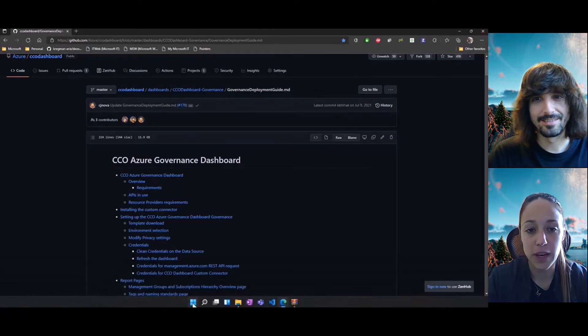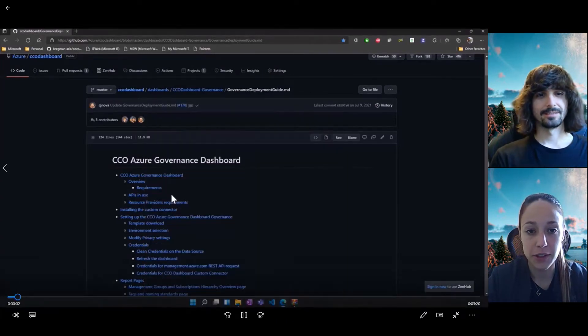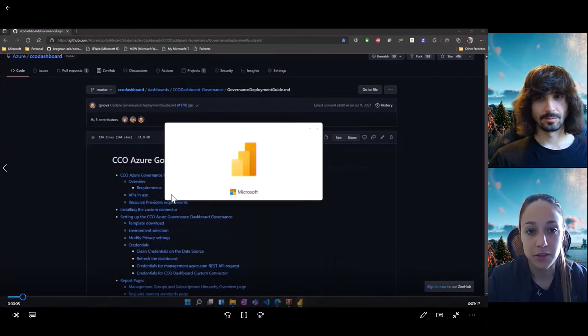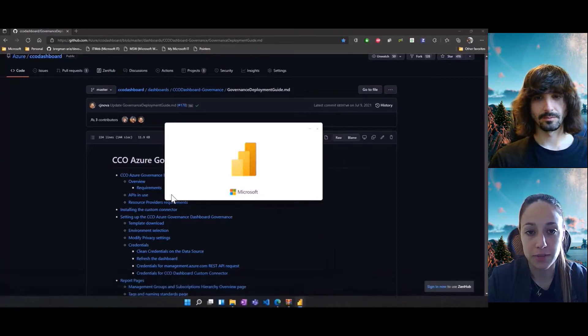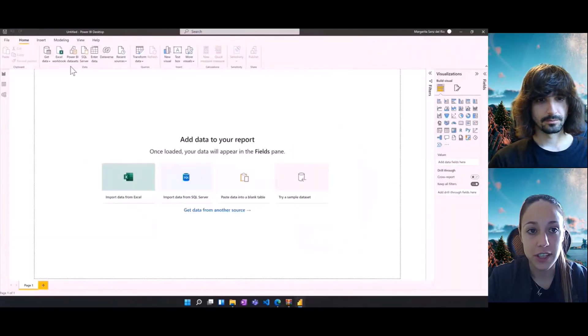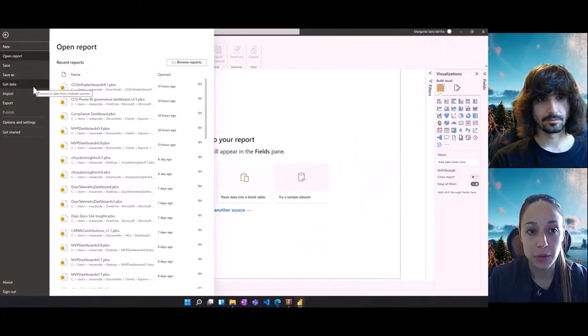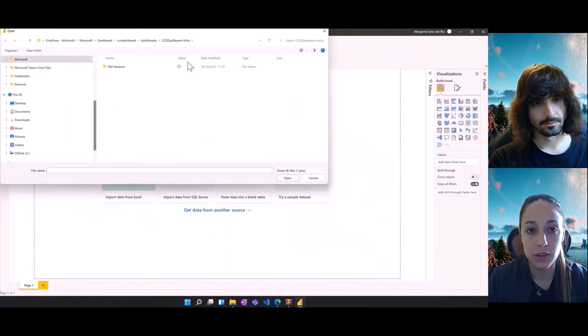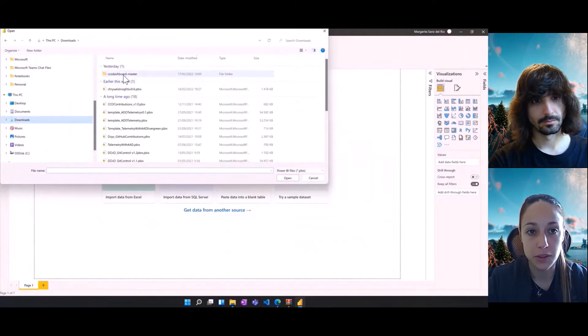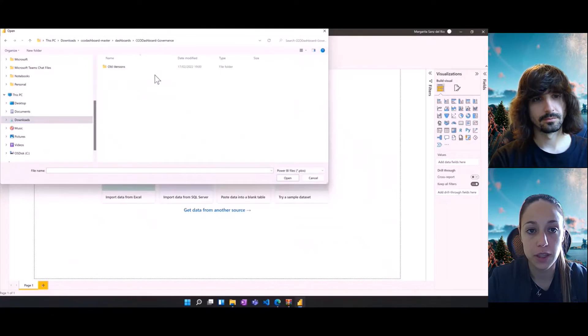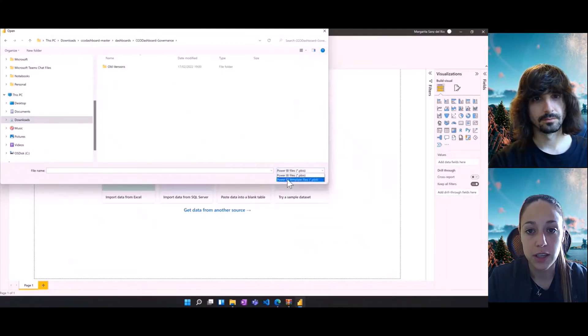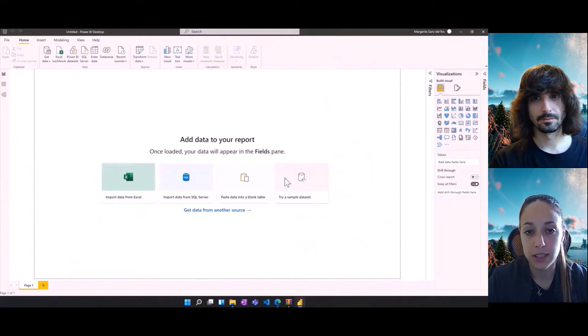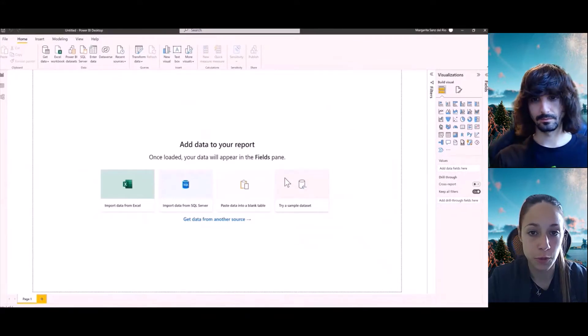We ended the first video by downloading the content of the repository. Now we're going to start today by opening Power BI desktop and then opening the governance report. We're going to go to downloads, the folder that we unzipped, and then need to make sure that it's the template type of file that we're enabling in that browse reports.